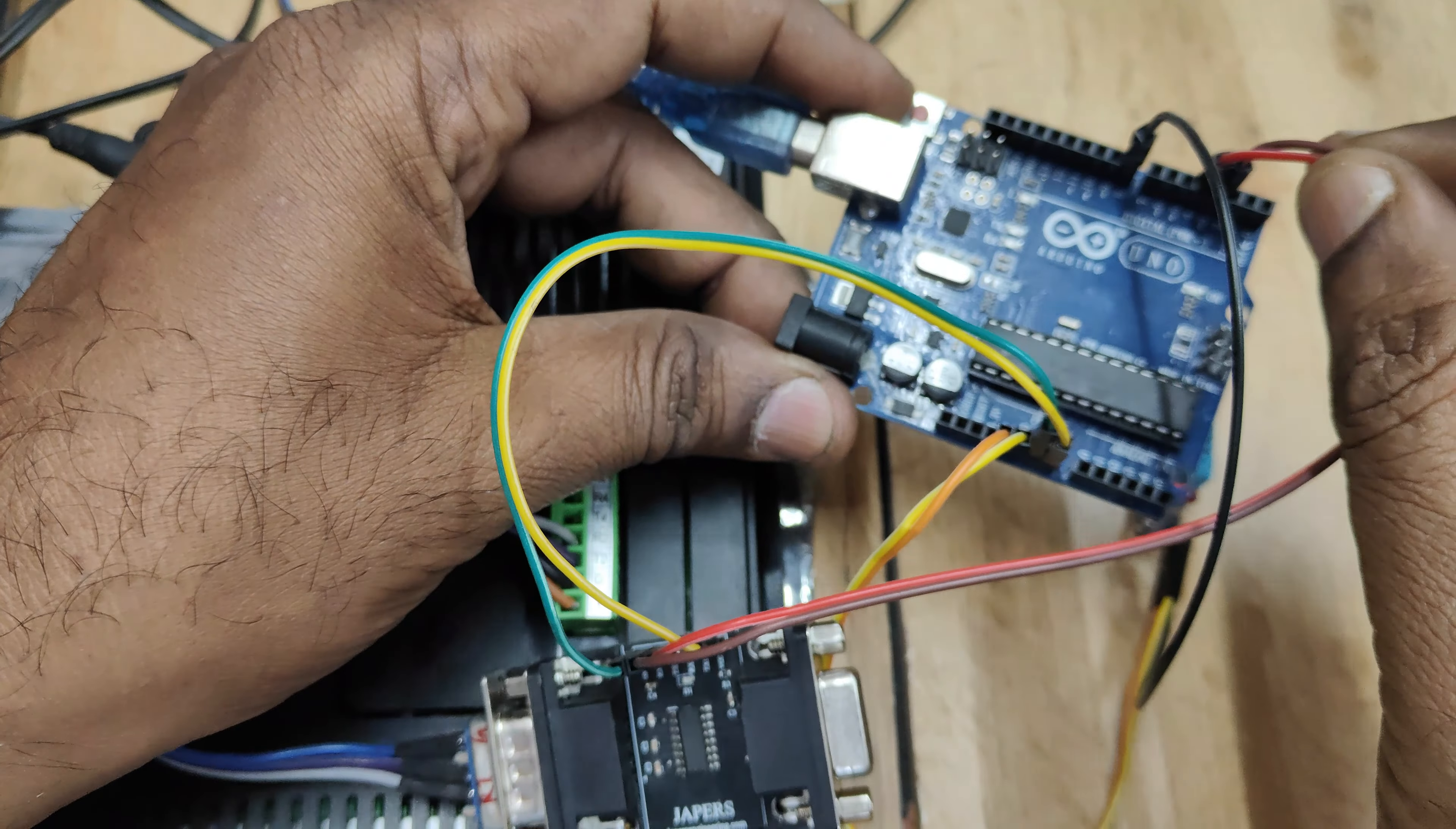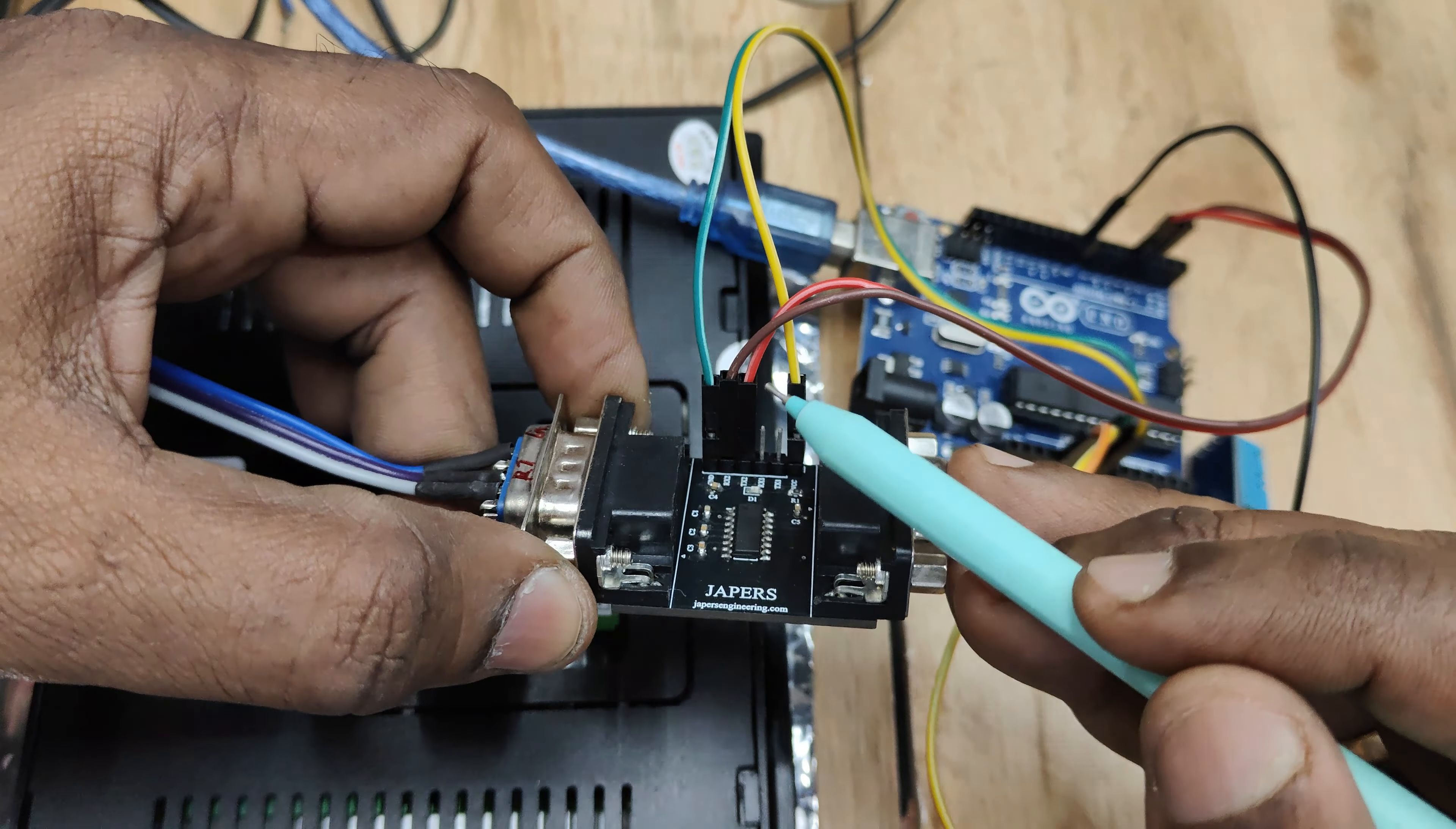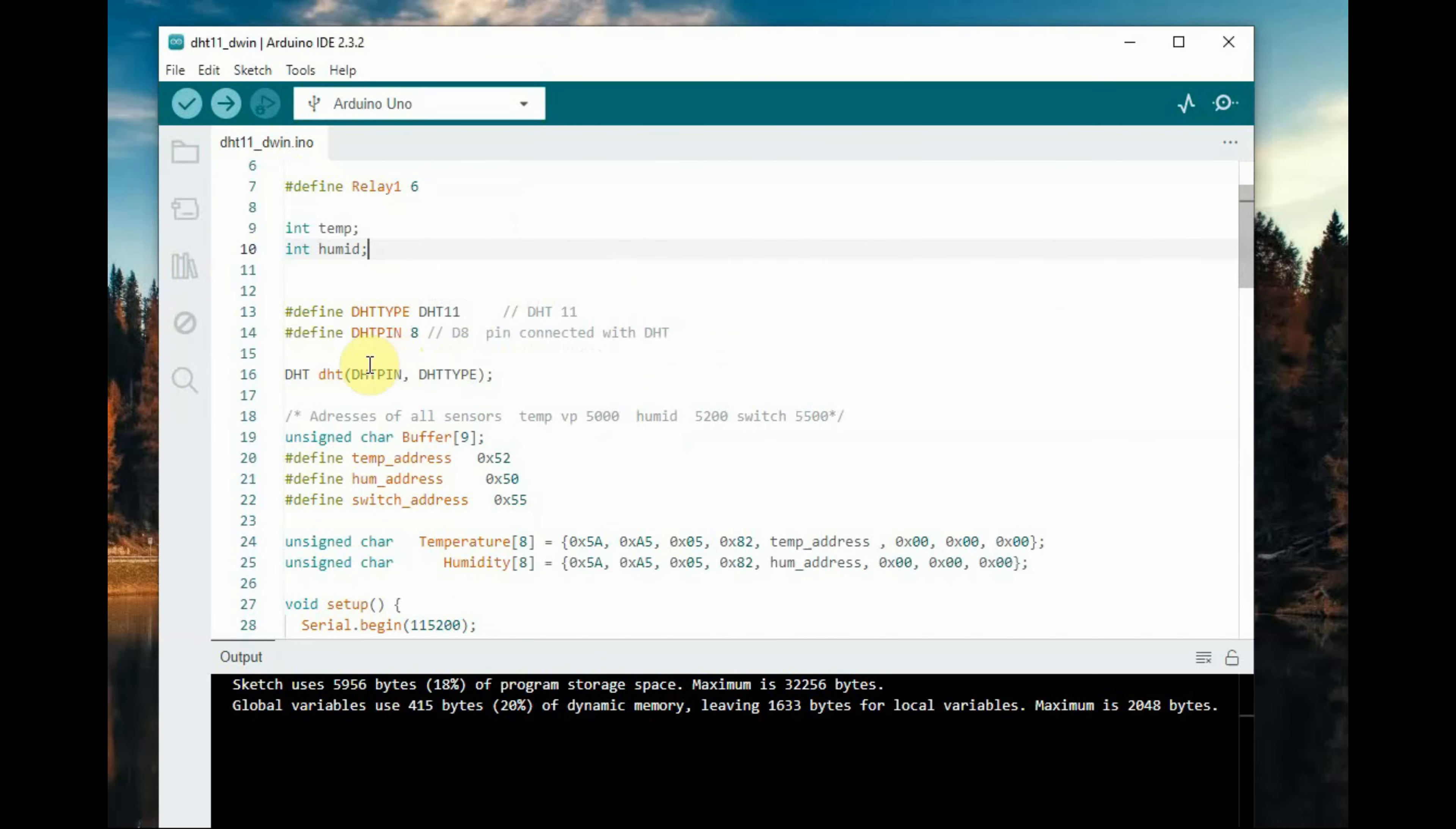Since we are using software serial we are shifting the pins to 3 and 4. 3 is RX, 4 is TX that comes to RX and TX. Straight connection it is not reverse and then DHT11 is connected to data pin.